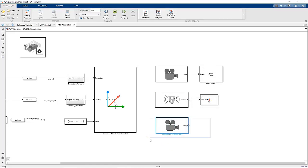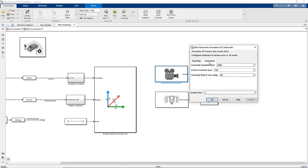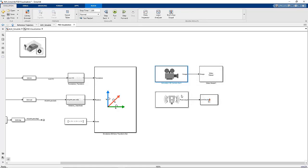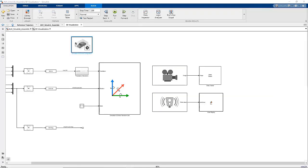We can now set the parameters for the Camera and the LiDAR. For more information on these parameters, please refer to the documentation for each of these blocks.